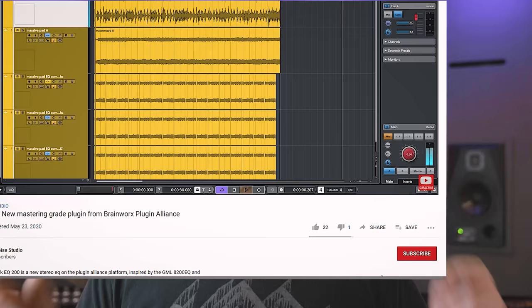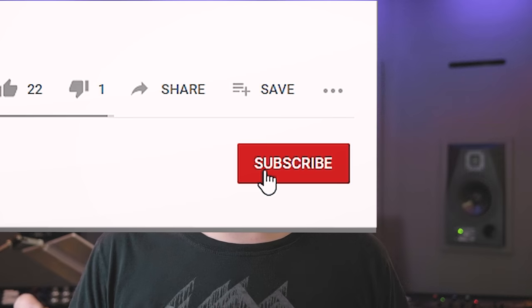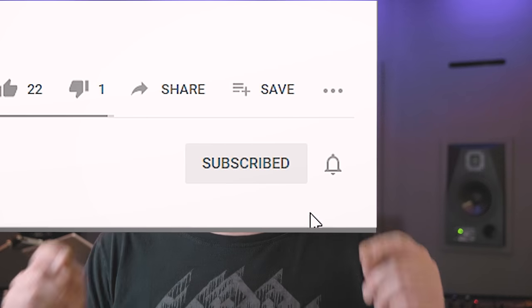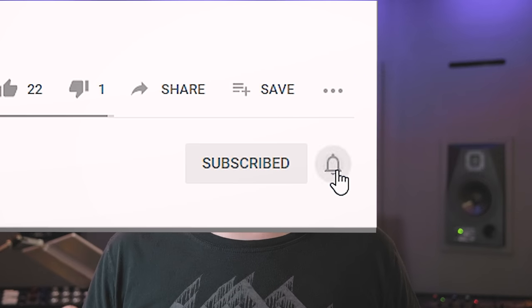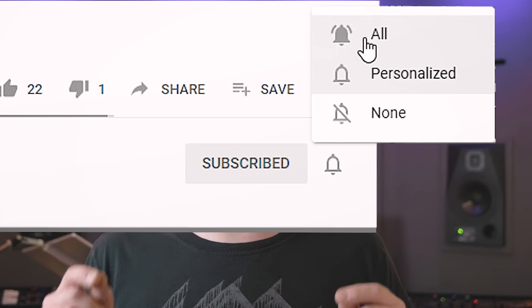Hi, I'm Marlen and this is the White Noise Studio. Don't forget to subscribe to this channel and hit that notification bell so you know when there's a new video online to help you out in recording, mixing and mastering.